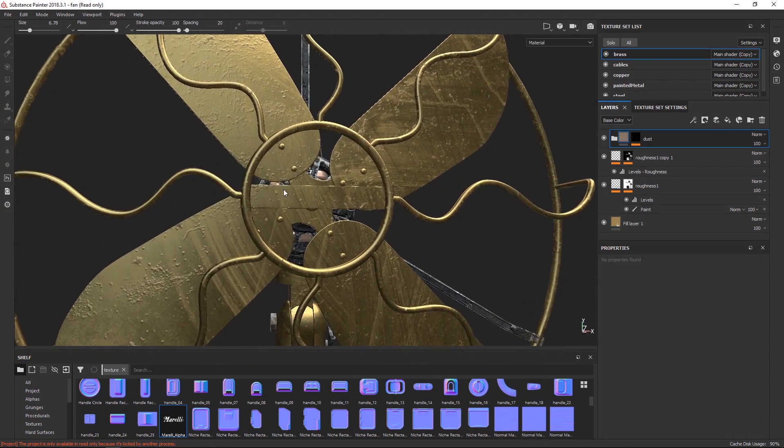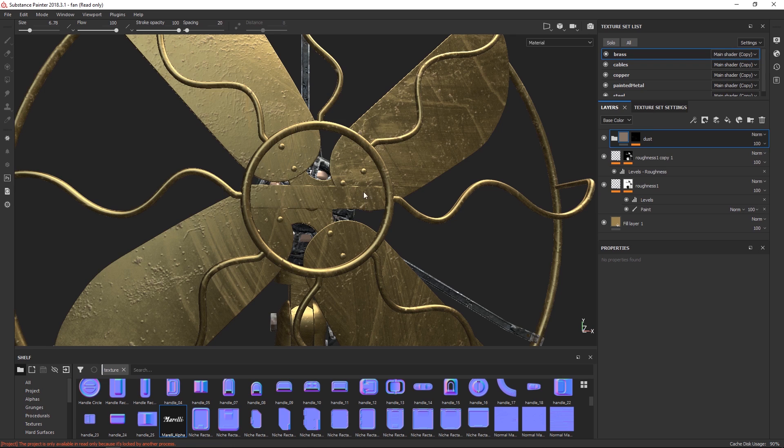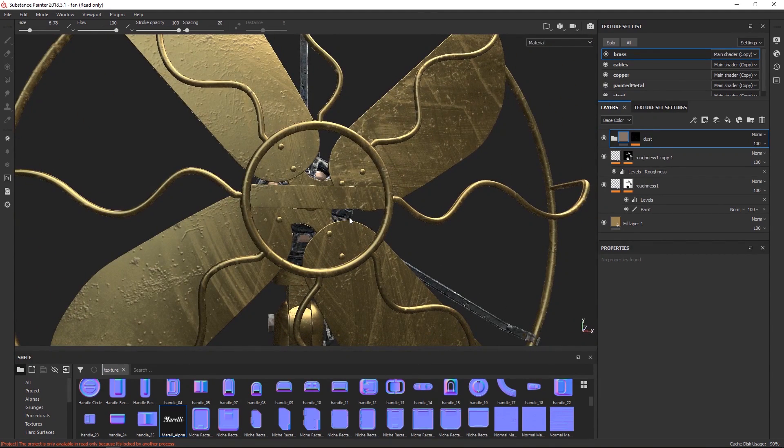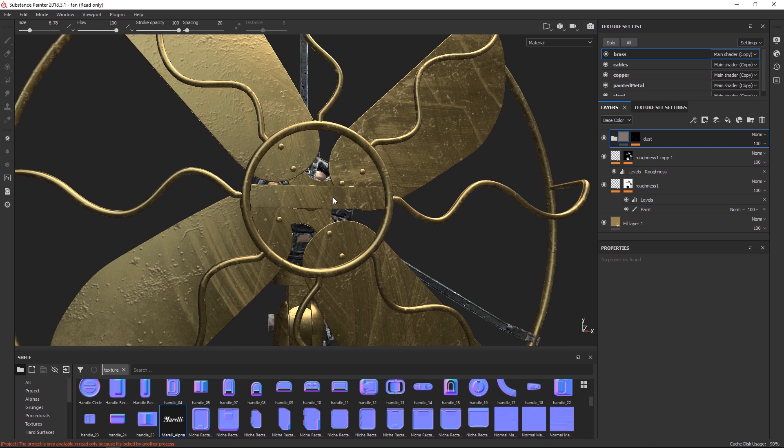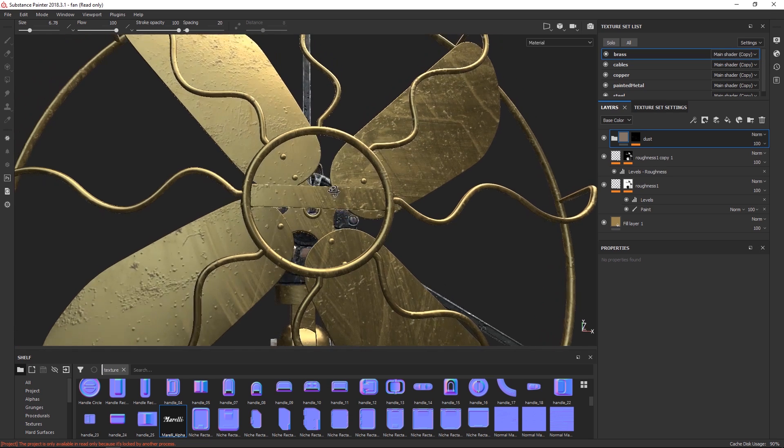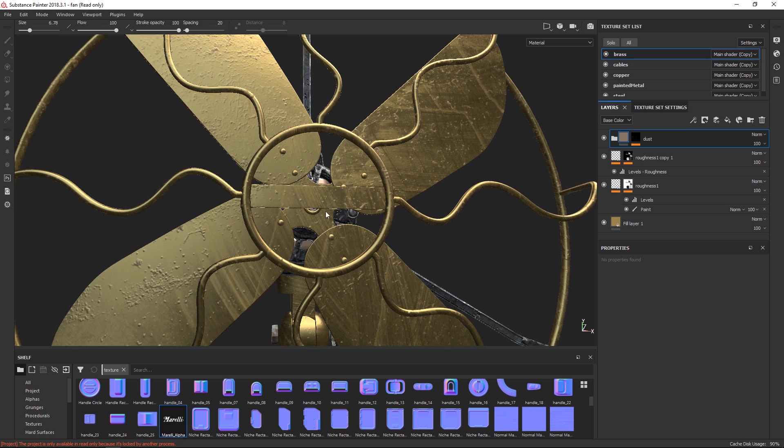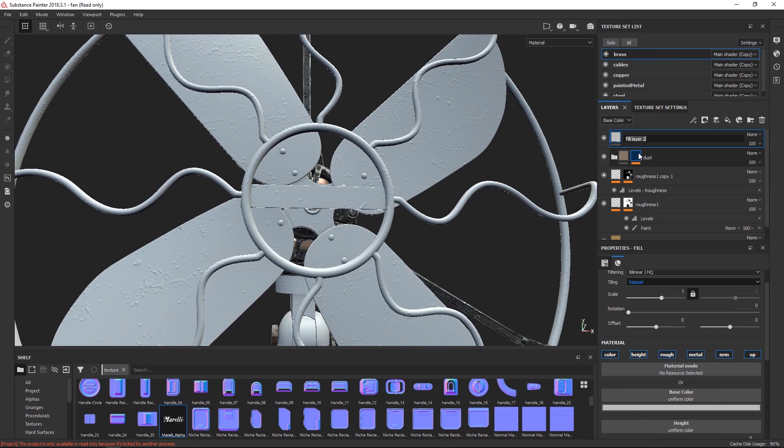So this asset here has a logo, which is right here. And we are going to be showing you two ways of doing this. One is a more destructive way, and one is a less destructive way. This revolves around making a fill layer and masking it out. So we are going to make a fill layer and call this logo.